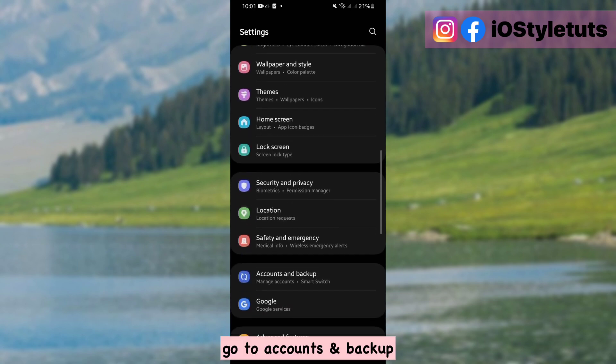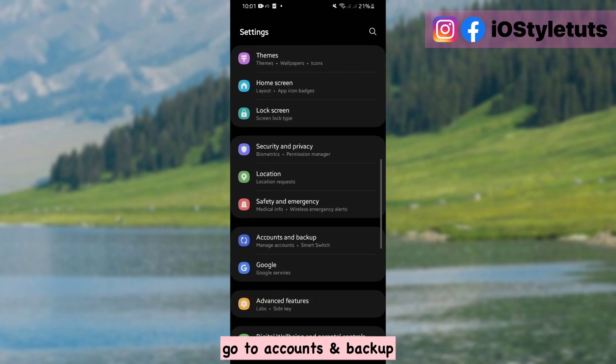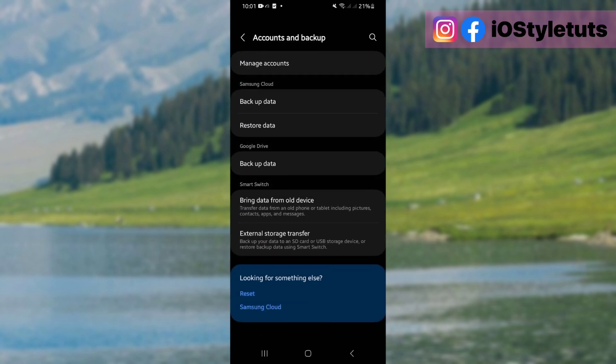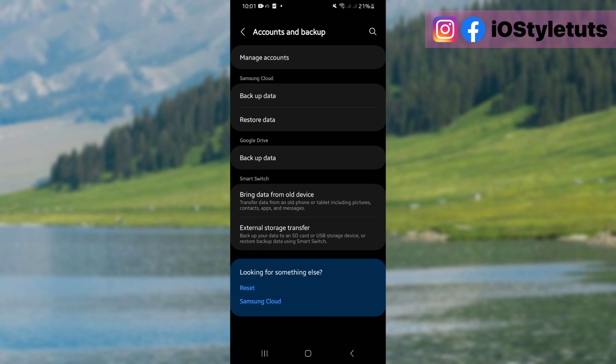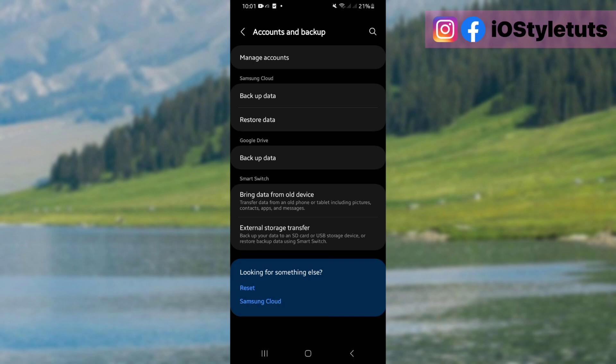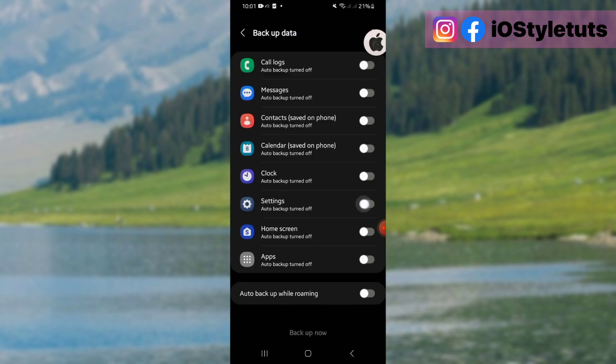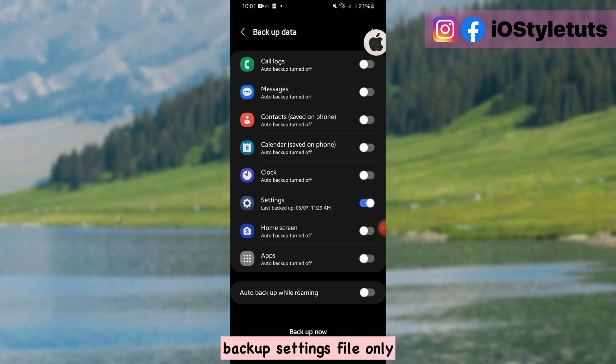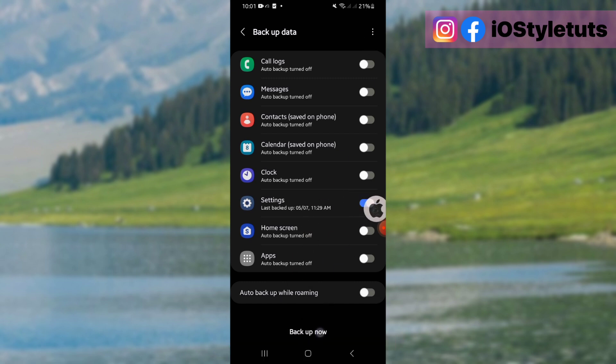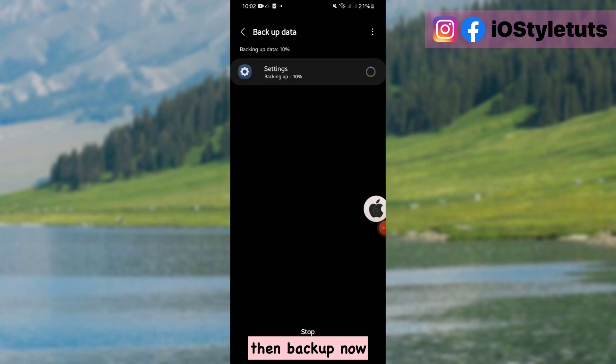Go to accounts and backup. Select backup data. Backup settings file only. Then backup now.